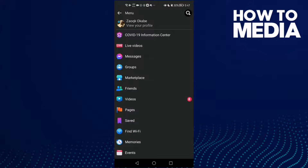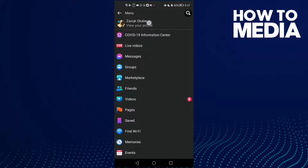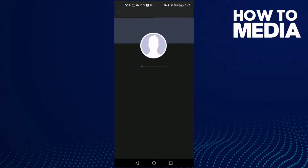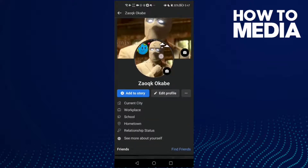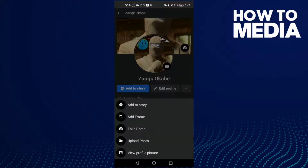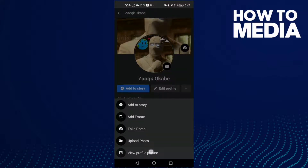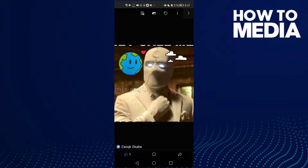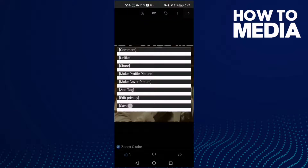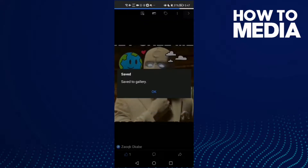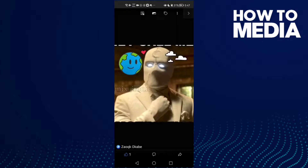Now just click on your profile here, then click view profile picture. Click these three lines in the top corner and click save. And as you can see, your profile picture has been saved.